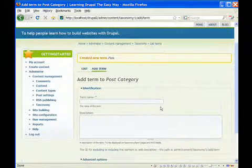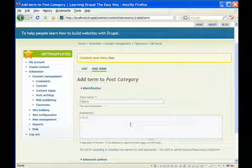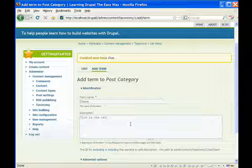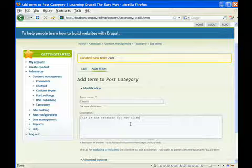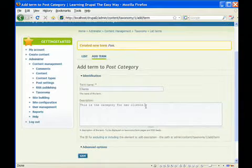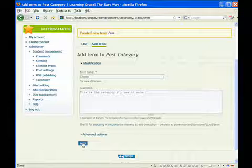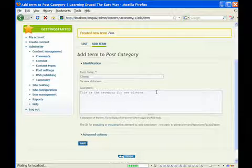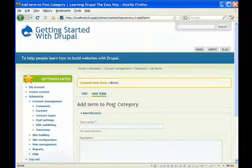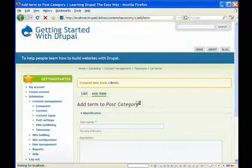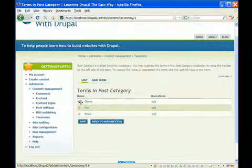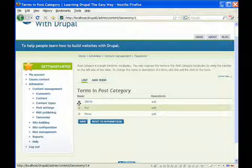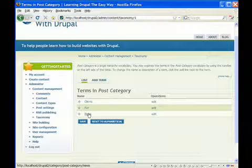And then let's have a third category. Let's call it clients. And we'll say this is the category for new clients. Okay, so if we go back to our list, we'll see we have three terms: clients, fun, and news. So these are three different categories.